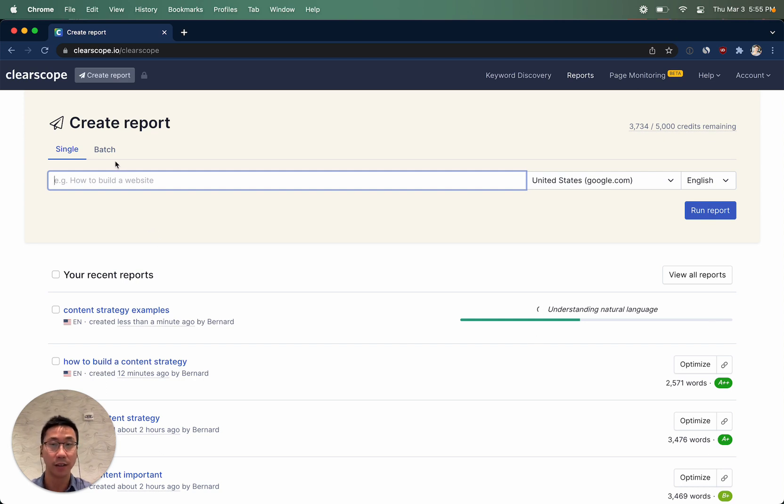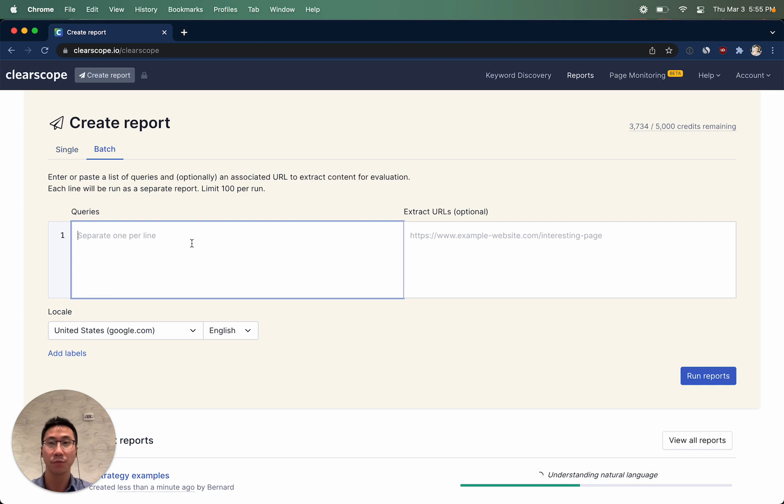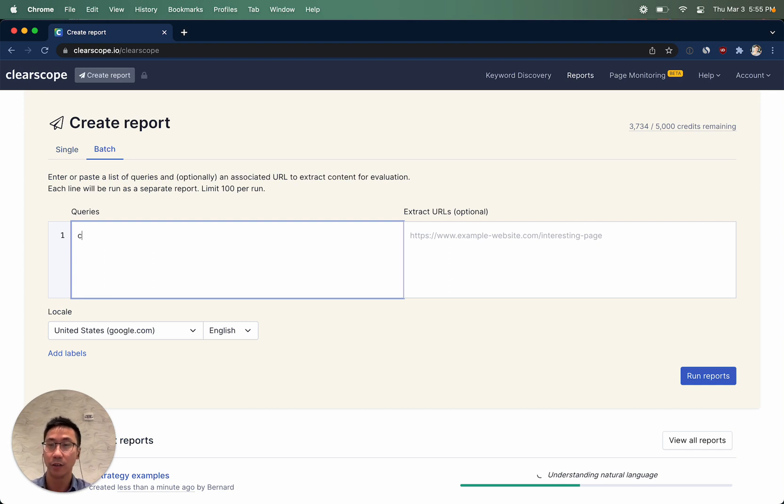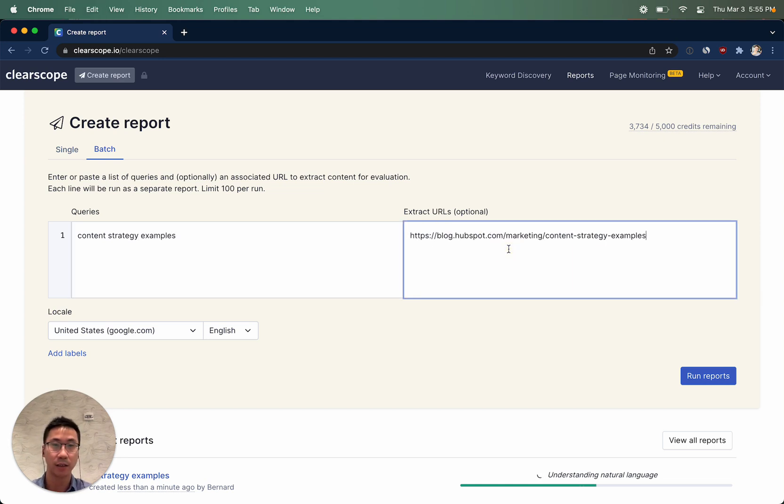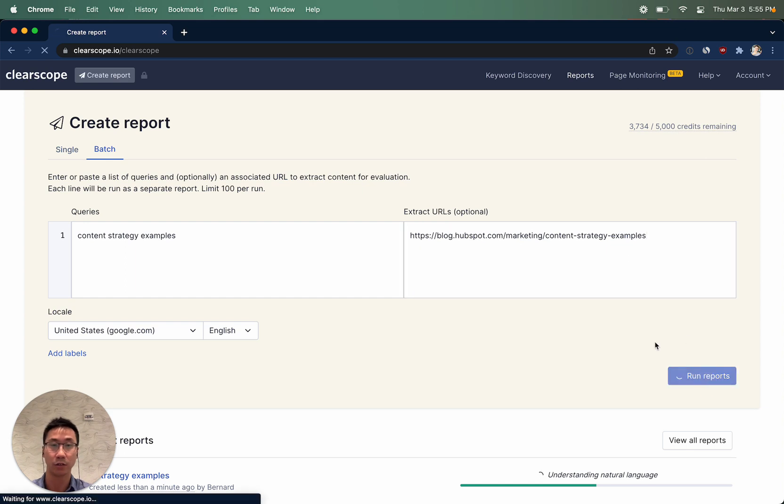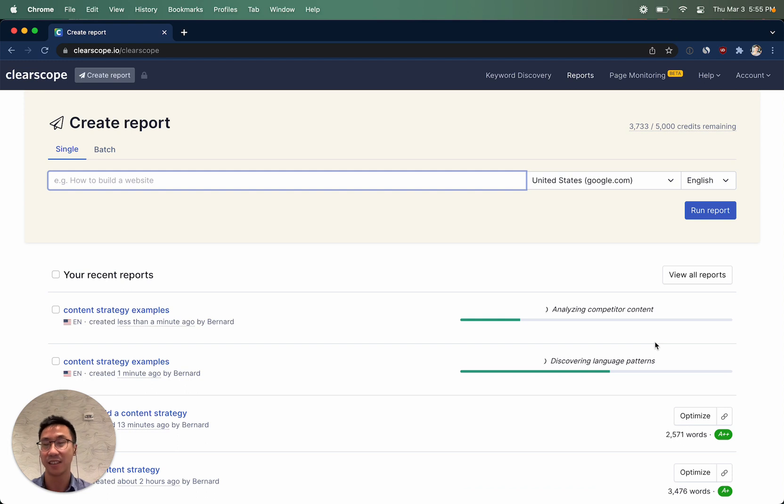If you wanted ClearScope to automatically take content off the page or perform a content inventory audit, you can simply navigate to the batch ClearScope report creation workflow and enter in a target URL over there. Running a ClearScope report like this will take the content off of the URL and stick it inside ClearScope automatically for analysis.